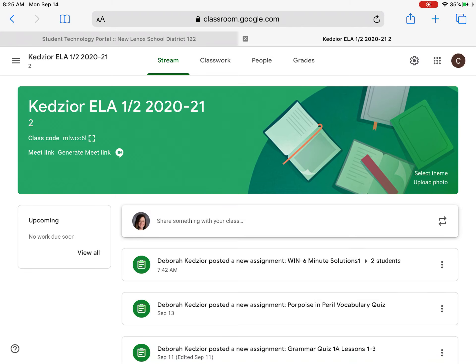Good morning students. Today I'm going to show you how you can open up your photos from your Google Classroom.